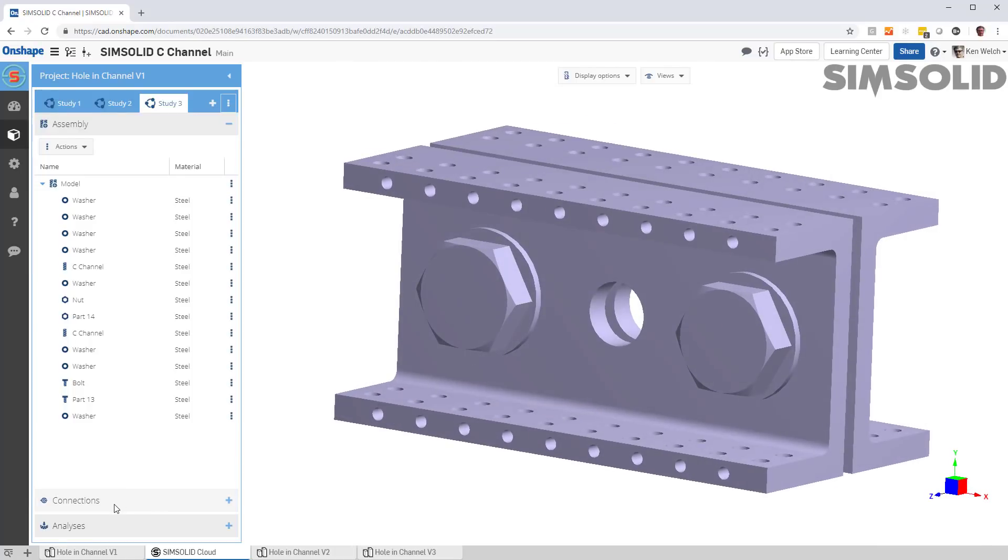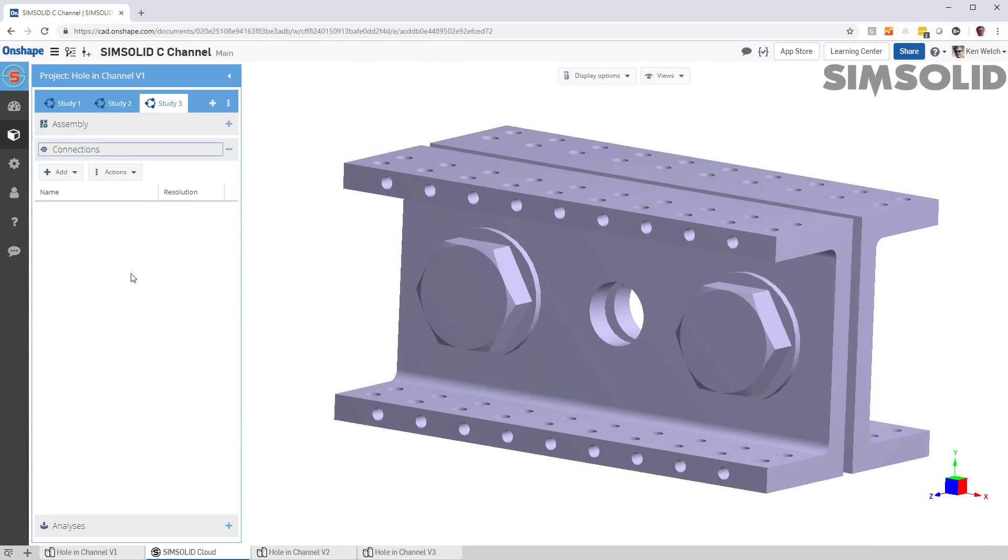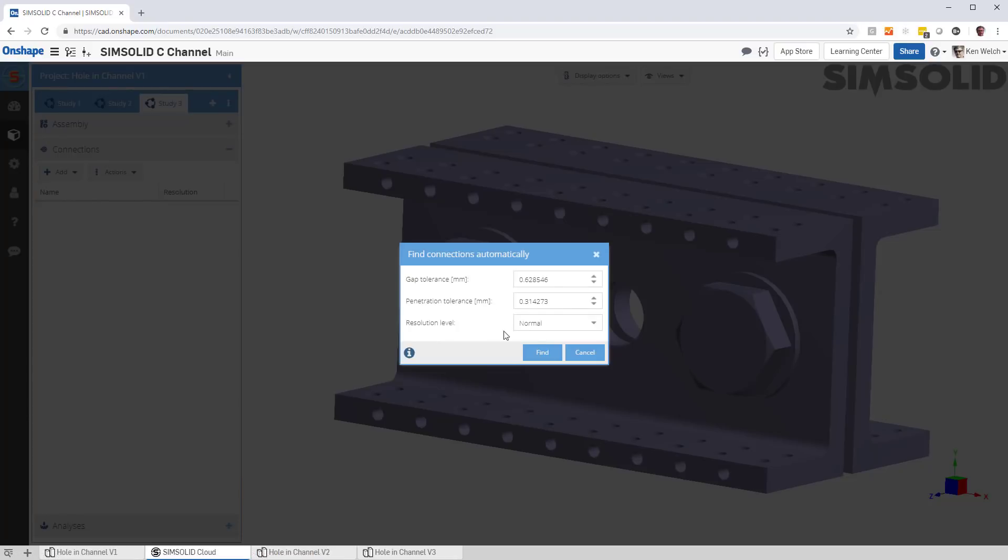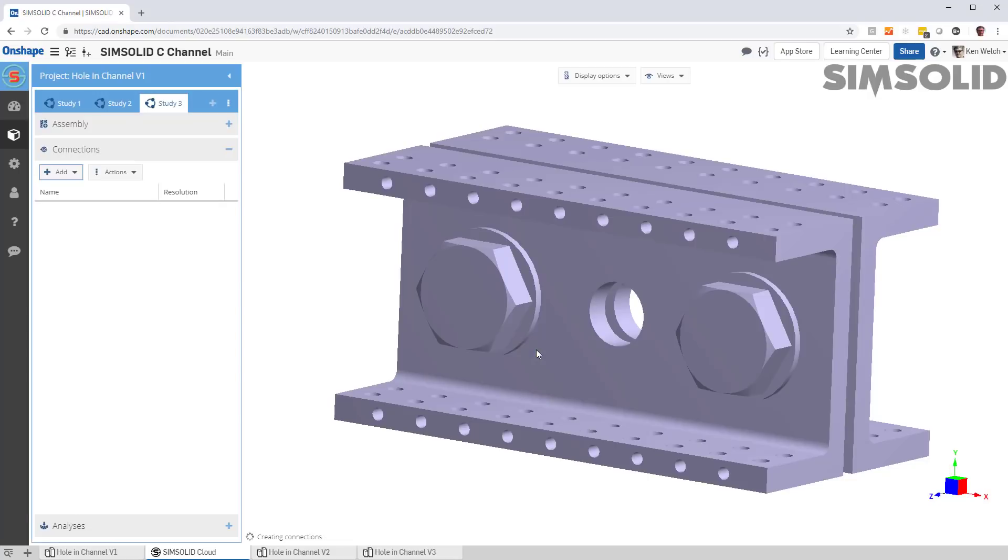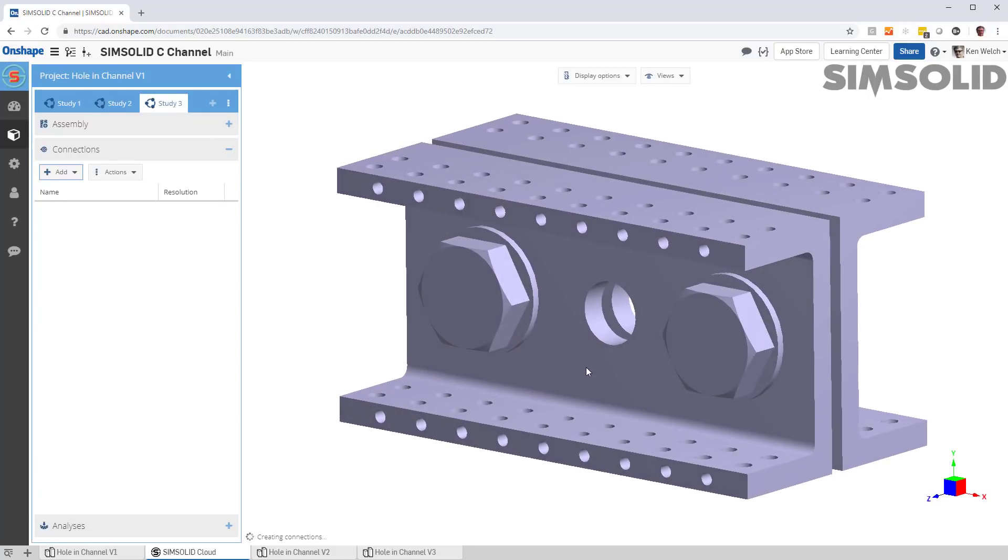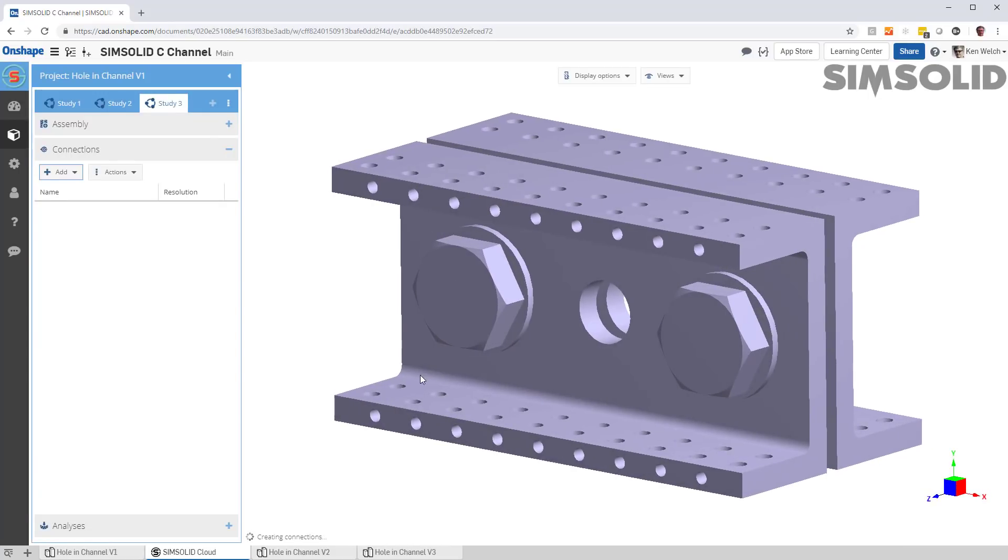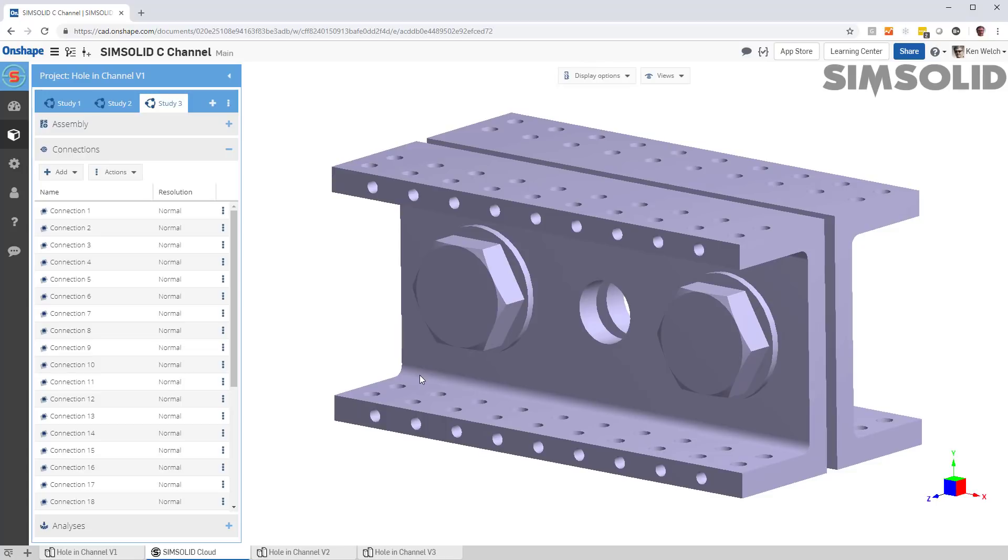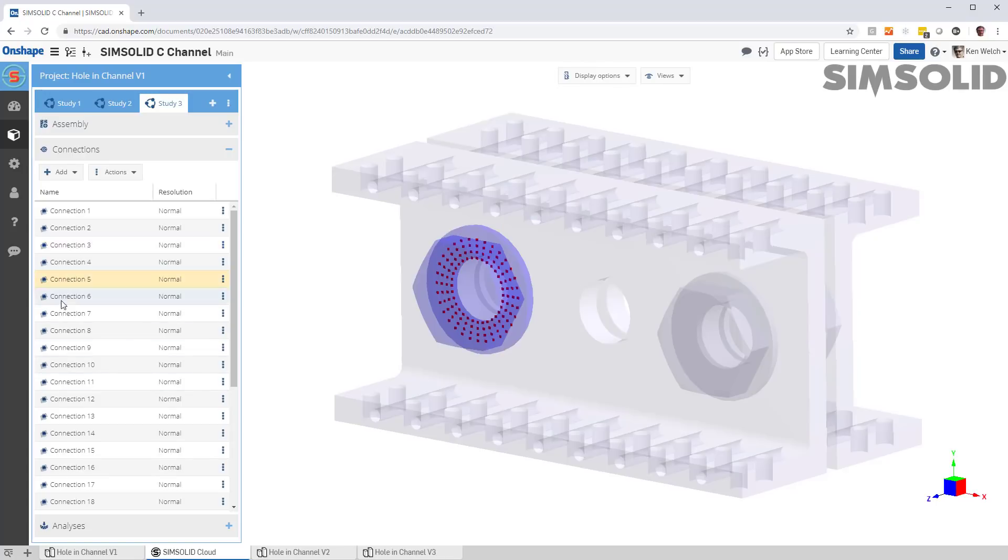In this case, I have to first create connections. I can do that automatically. Let's just make it one millimeter tolerance on both gap and penetration and find all the connections in the model. Now, you can see we have those connections there.